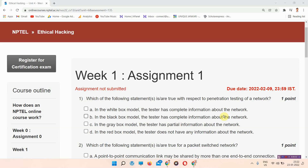Hello and welcome. In this video we will talk about Assignment 1 of NPTEL Ethical Hacking. Before starting the video, please subscribe to our channel and press on all notifications so that we can reach you whenever we upload a video. Without wasting your time, we will start the video.